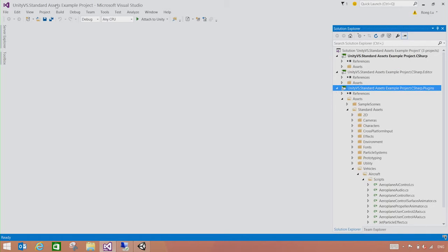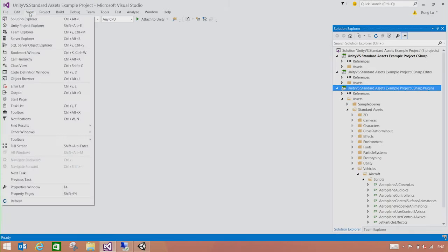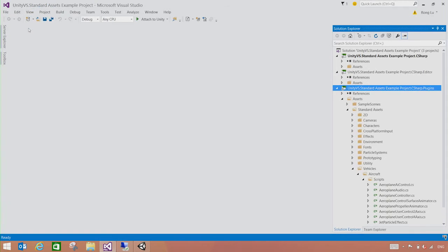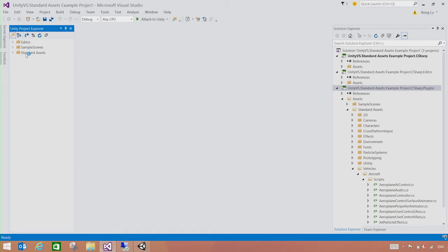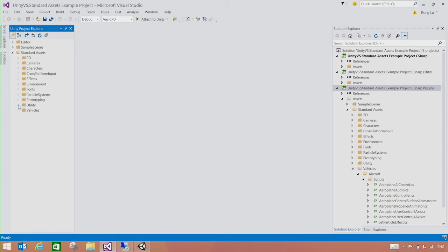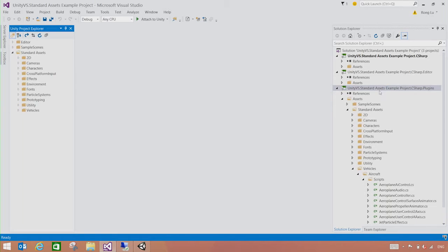Visual Studio tools for Unity also comes with another project explorer, which you can open from View Unity Project Explorer. In here, you can view the Assets and your script code in the same structure as displayed in the Unity editor. So you don't have to map back and forth between the Visual Studio solution and the Unity solution.